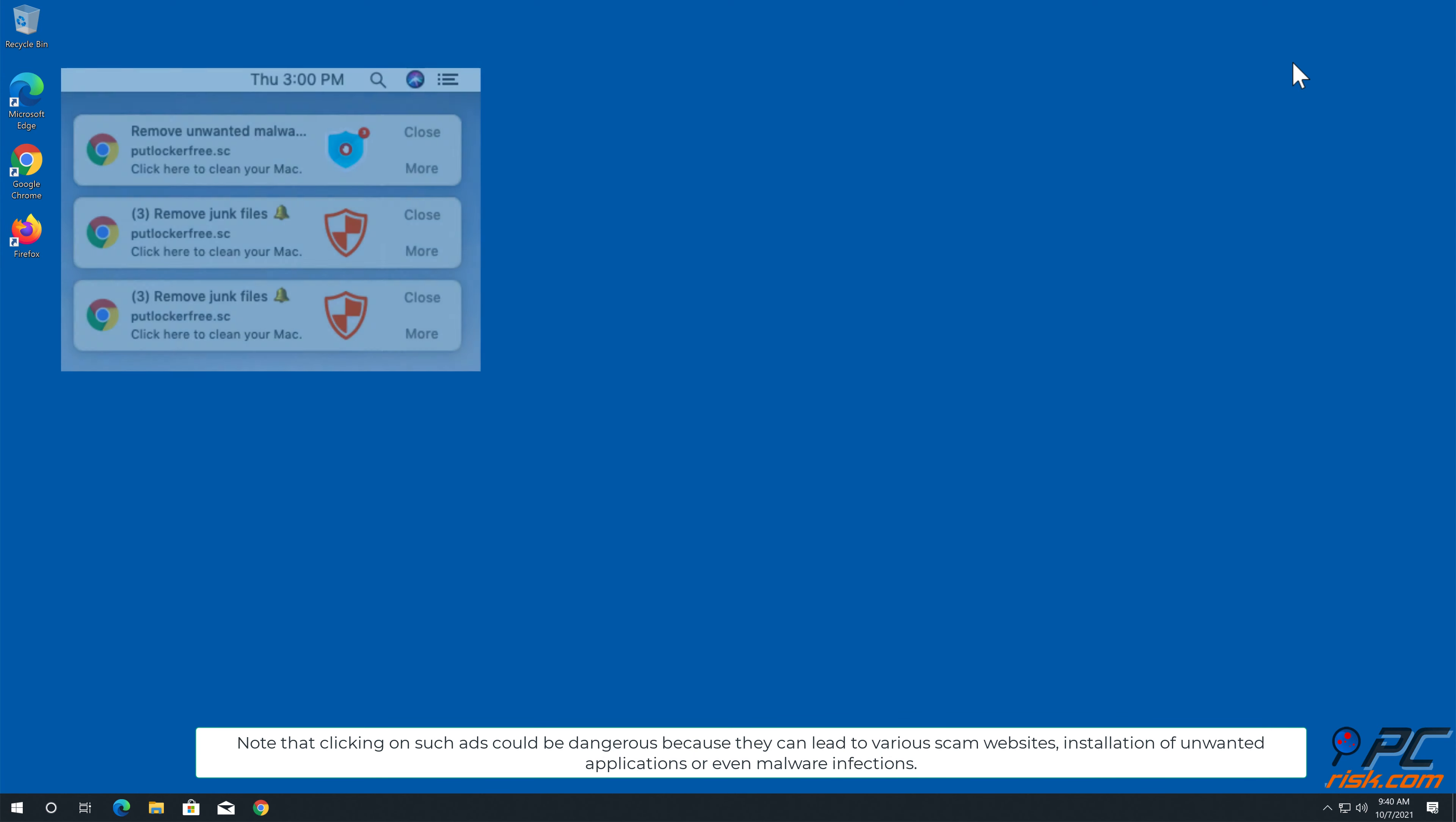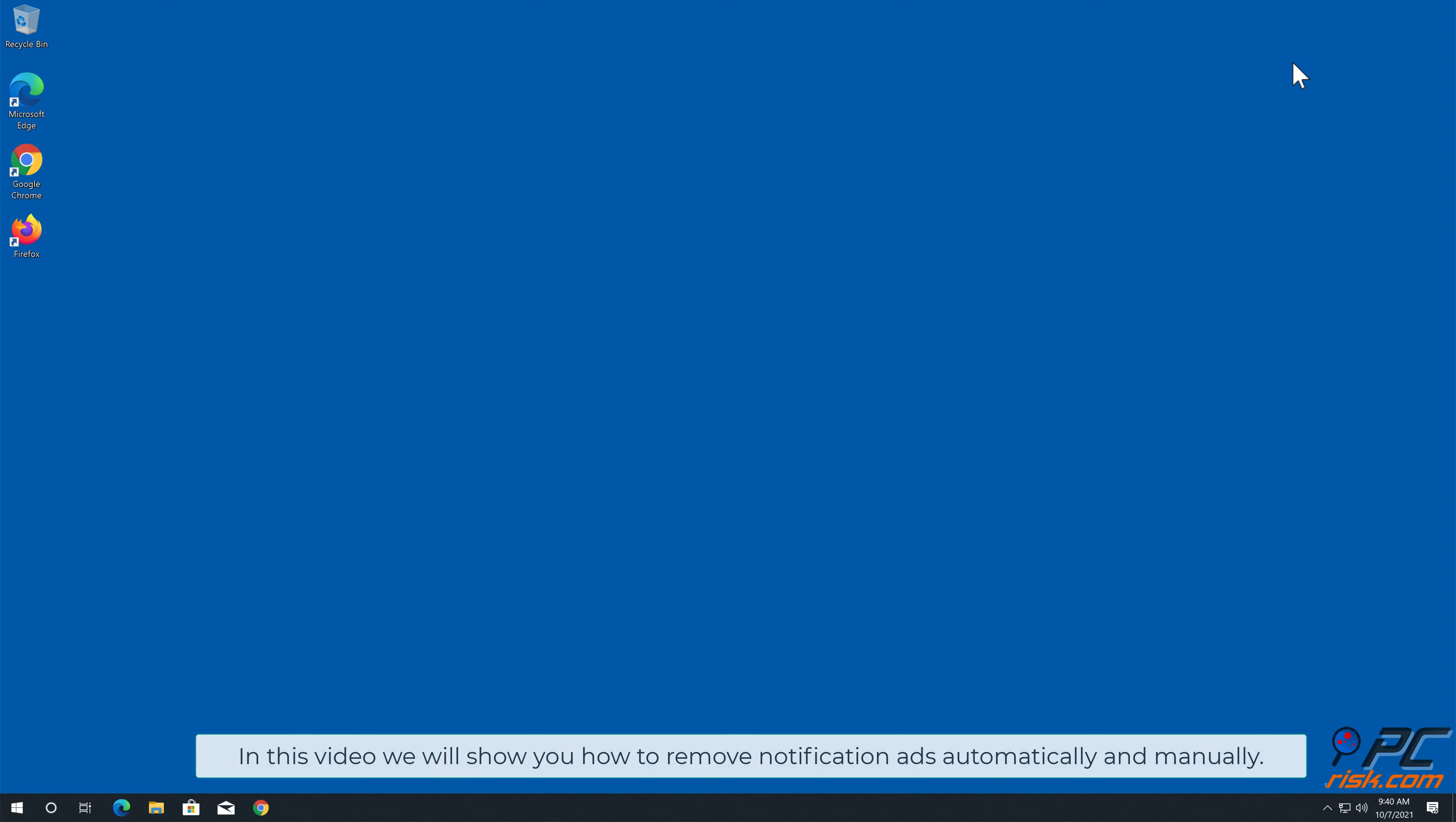Note that clicking on such ads could be dangerous because they can lead to various scam websites, installation of unwanted applications, or even malware infections.